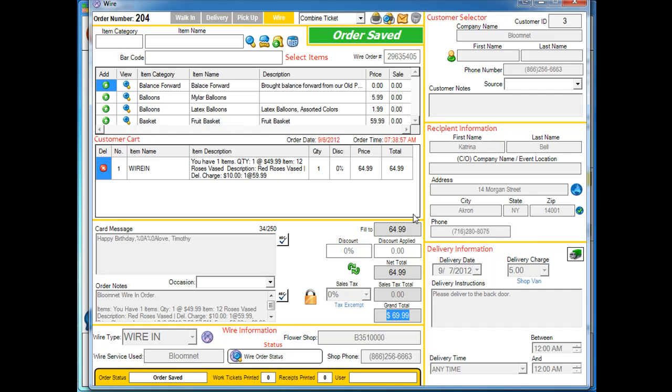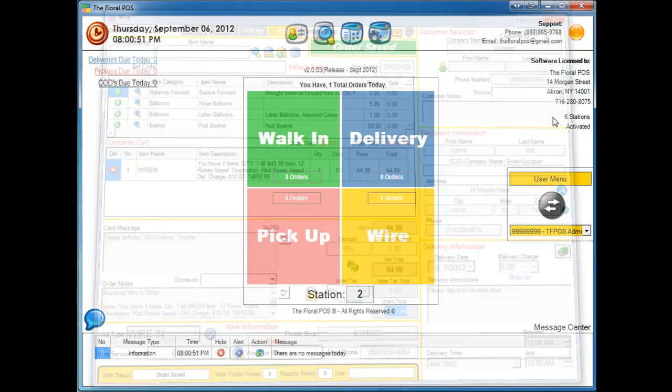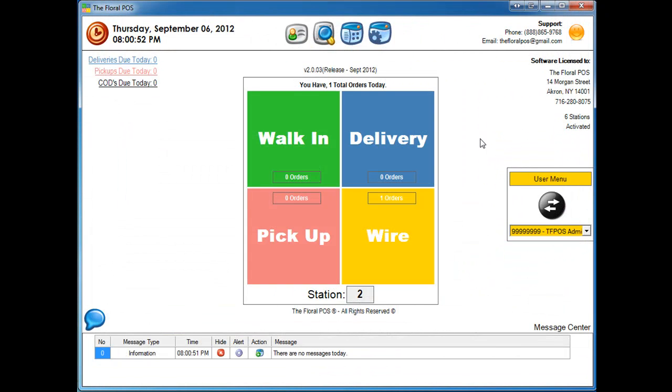You can see that it automatically adjusted your order to $69 and re and back filled everything, minus your $5 delivery charge. Very cool. Very easy. So that's basically a price change from the filling florist side inside the floral POS.